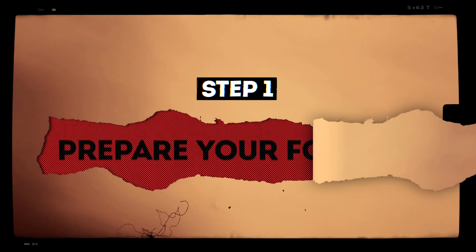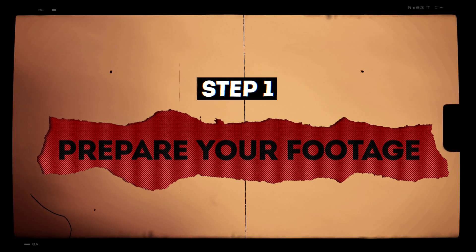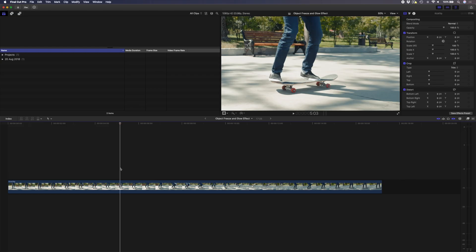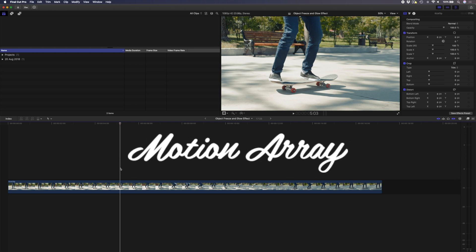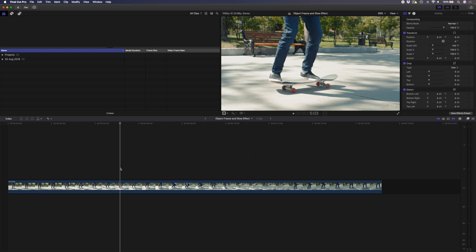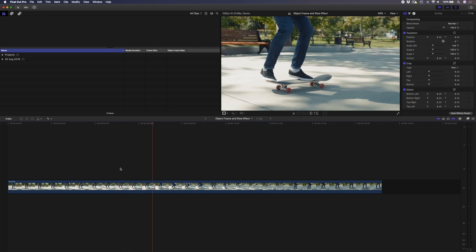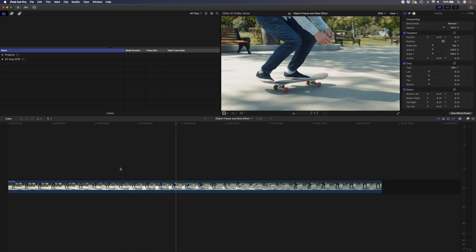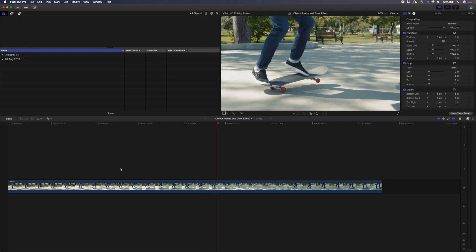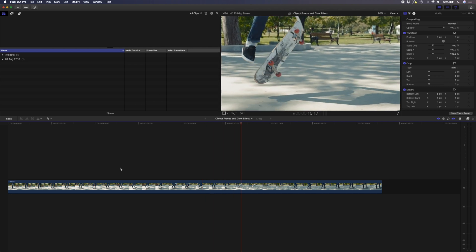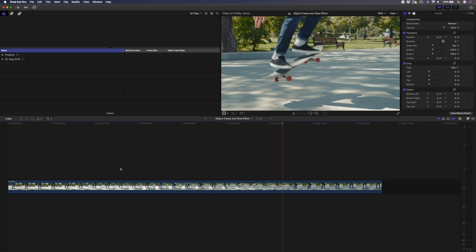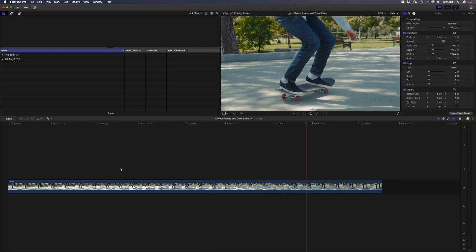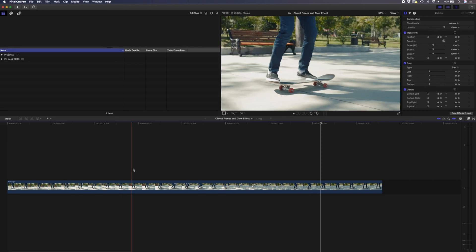Step one is to prepare your footage. I've got this clip here which is from Motion Array, who just so happens to be the sponsor of today's video, but more about Motion Array in just a bit. This clip was shot in slow motion, so I want to speed up the beginning of the shot so that it ramps into slow motion during the kickflip, and then it'll speed back up again at the end.